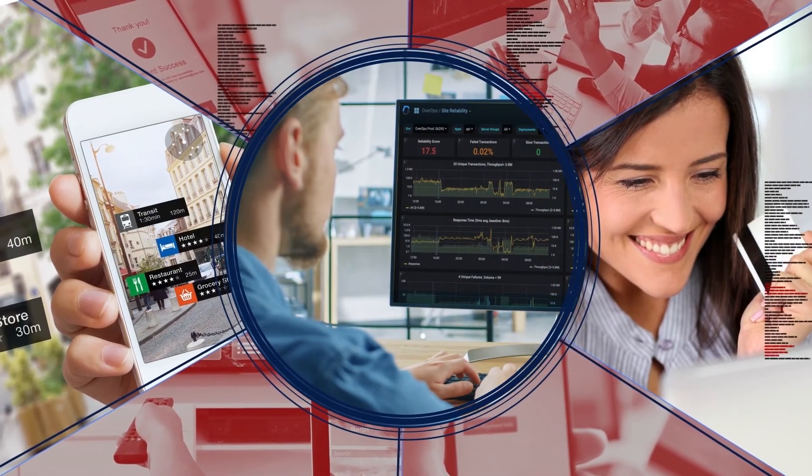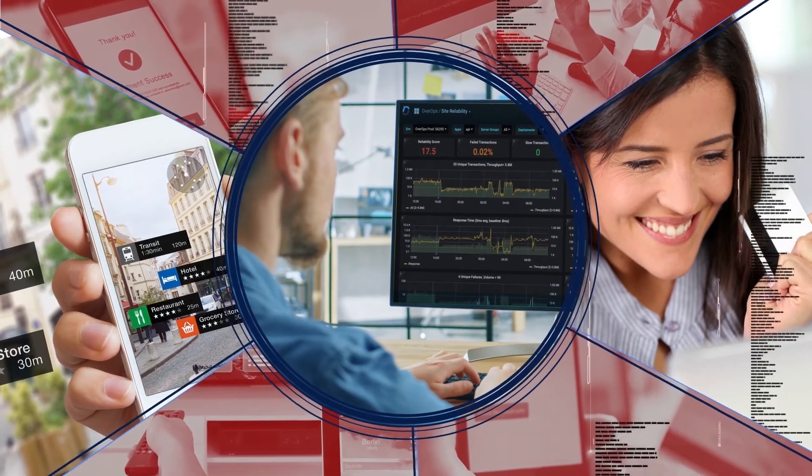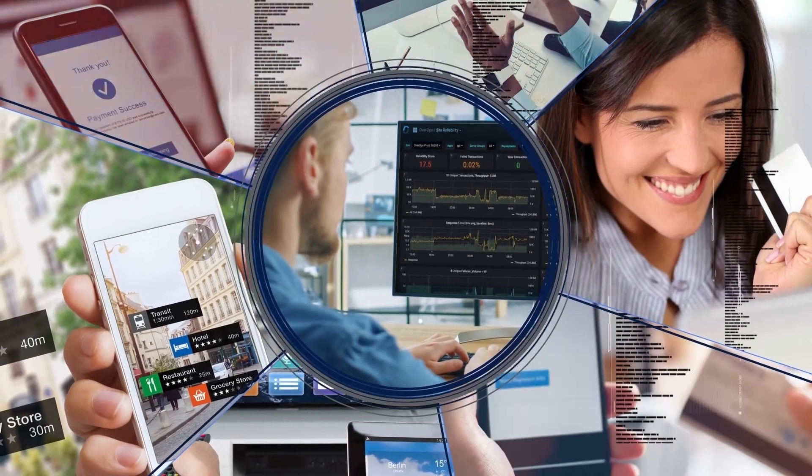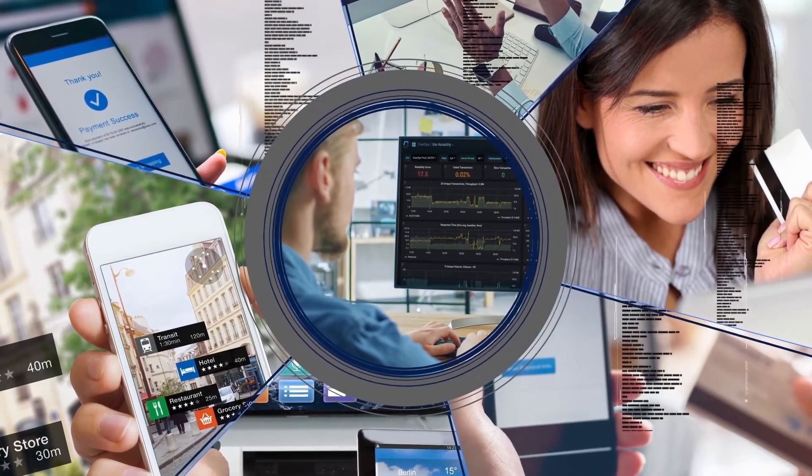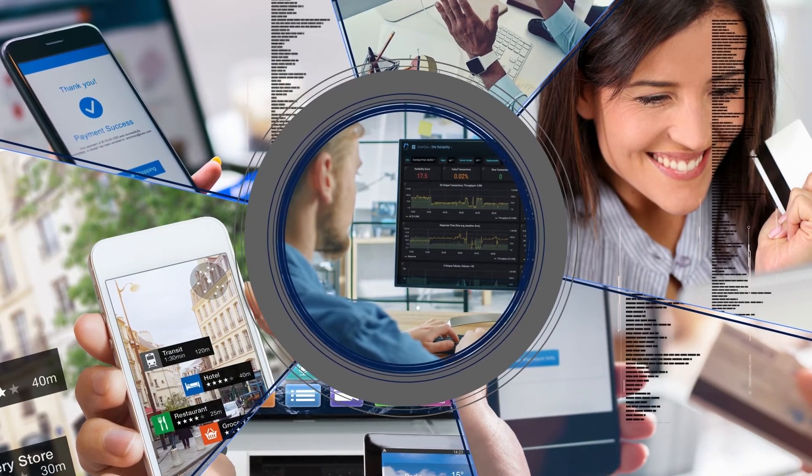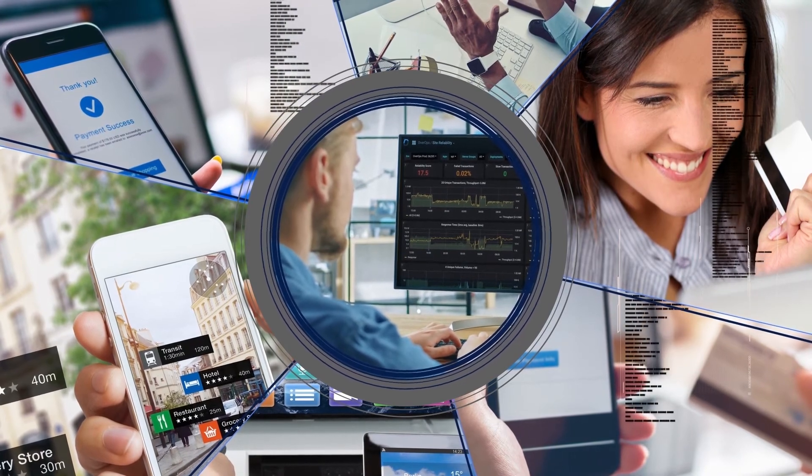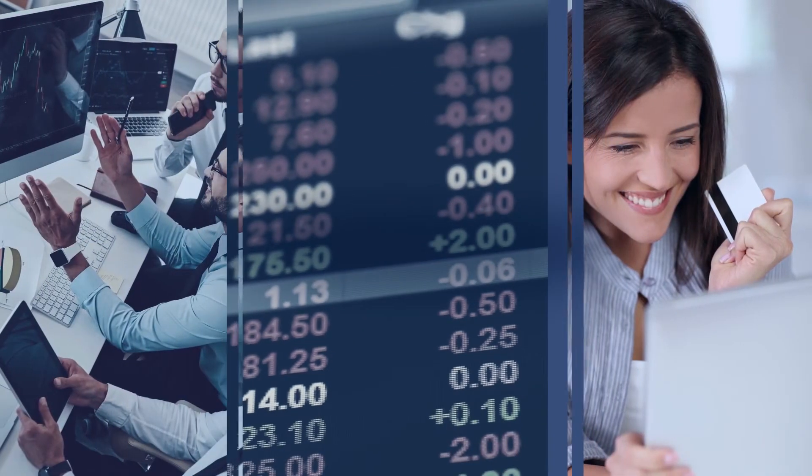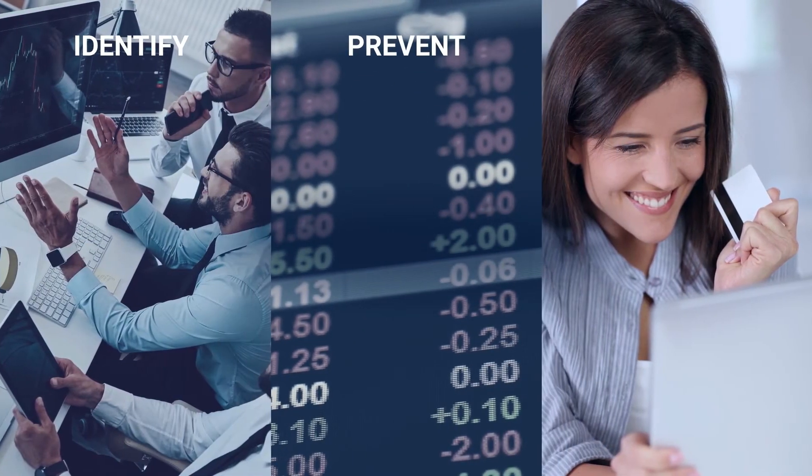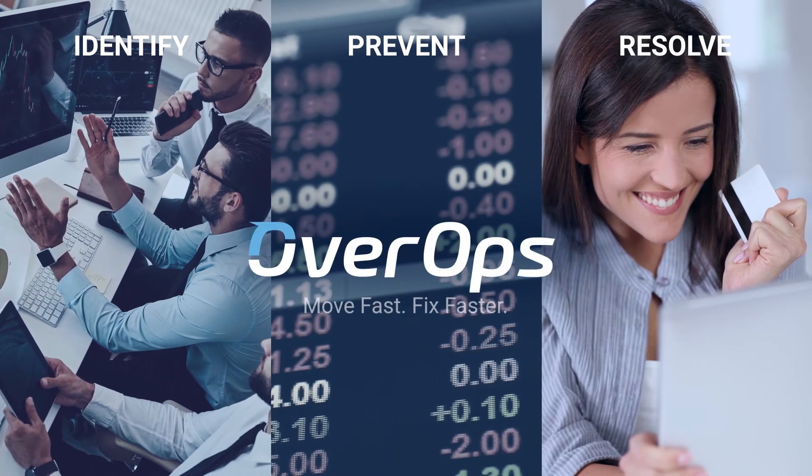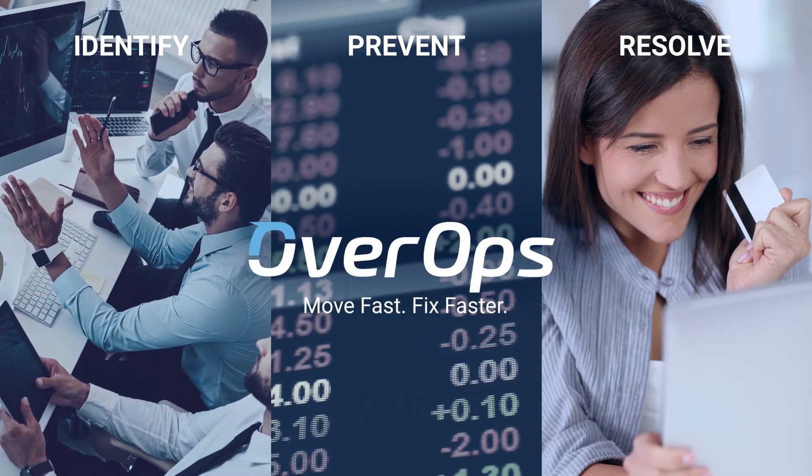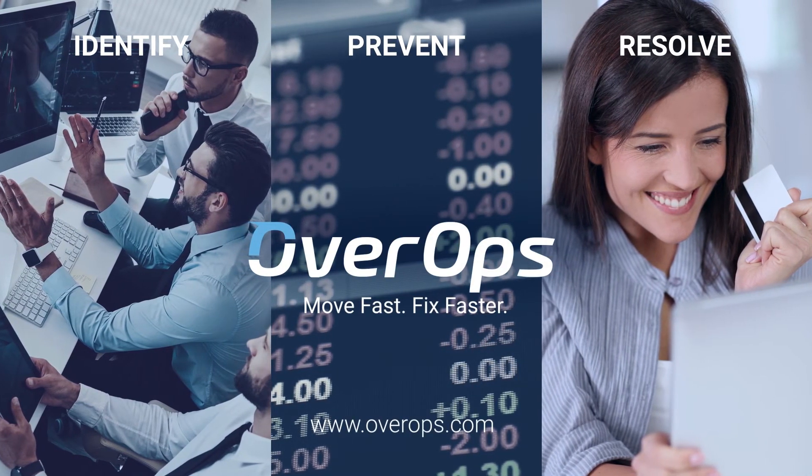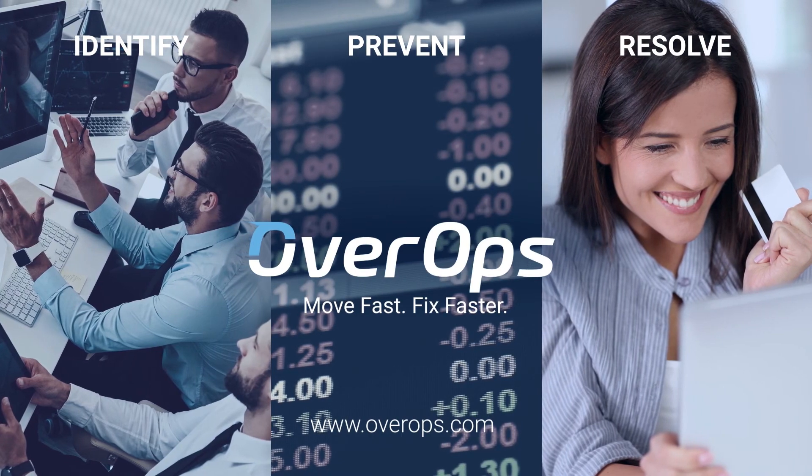With OverOps, development teams are now able to find critical errors missed by other tools before your customers do, stopping the revenue drain for good. Find out how you can quickly identify, prevent, and resolve critical software issues. Start your free trial today at overops.com.